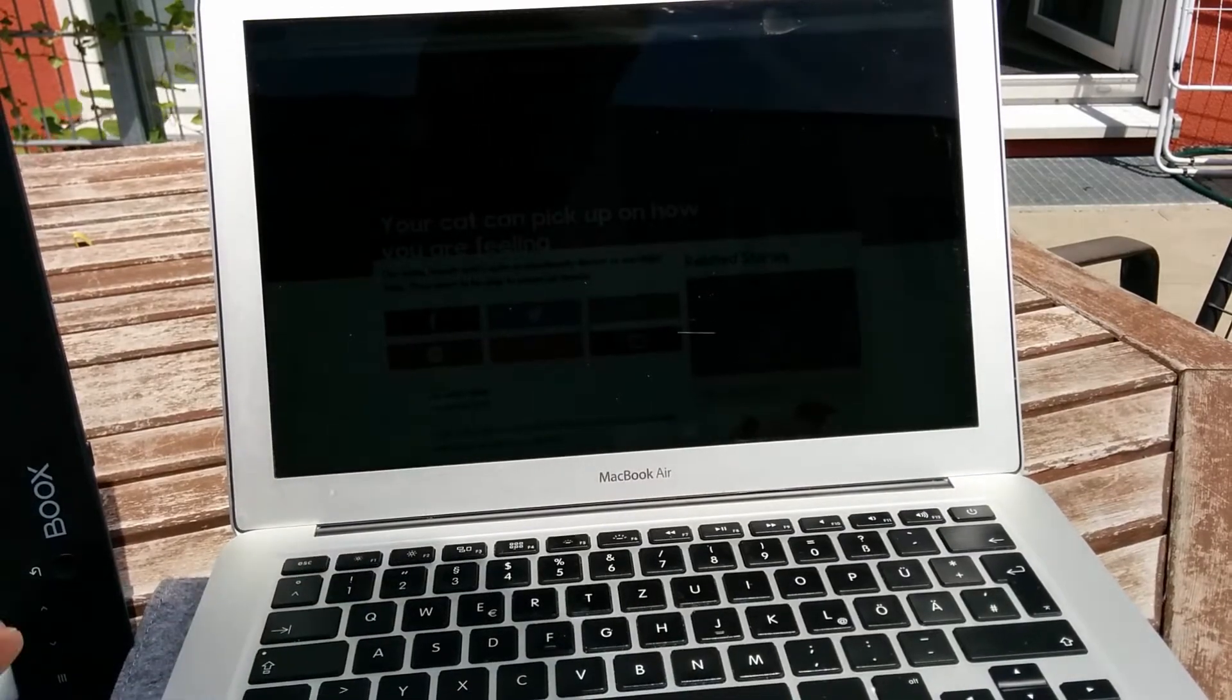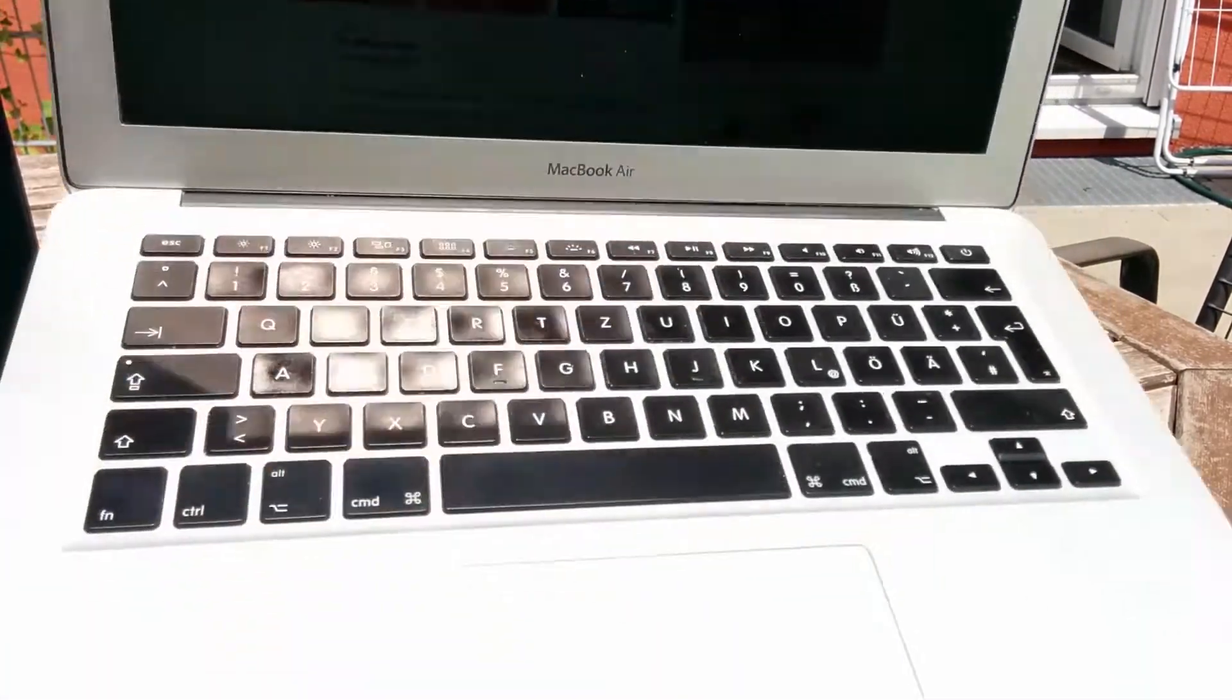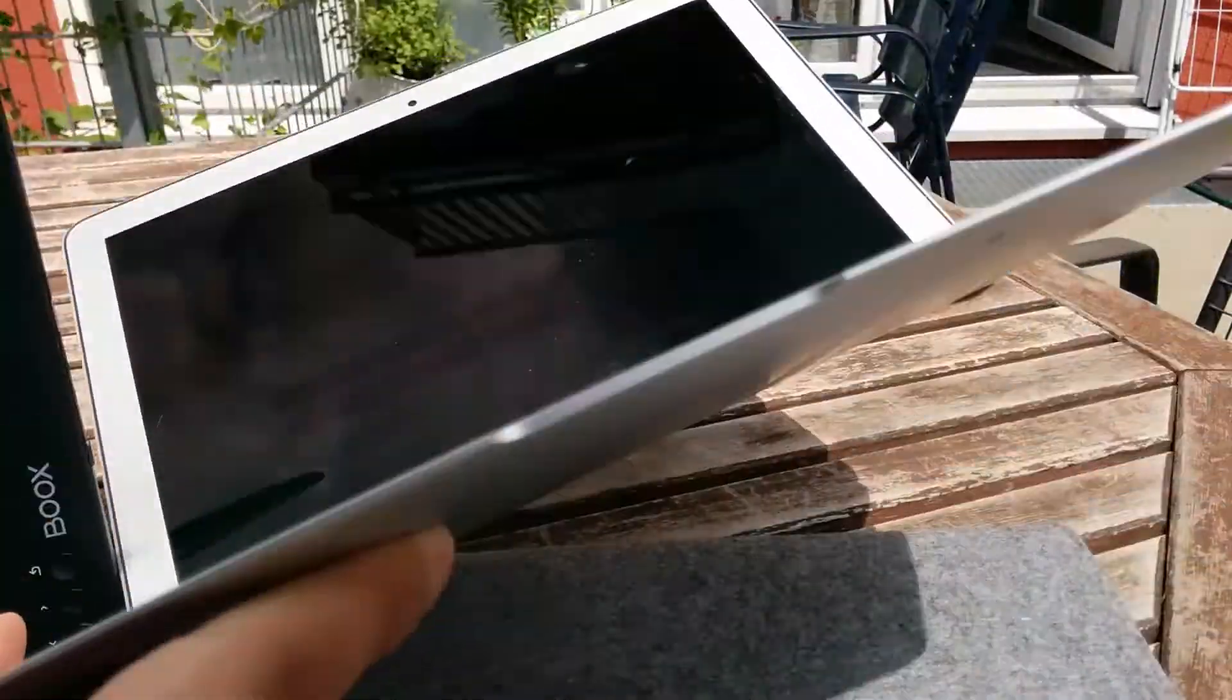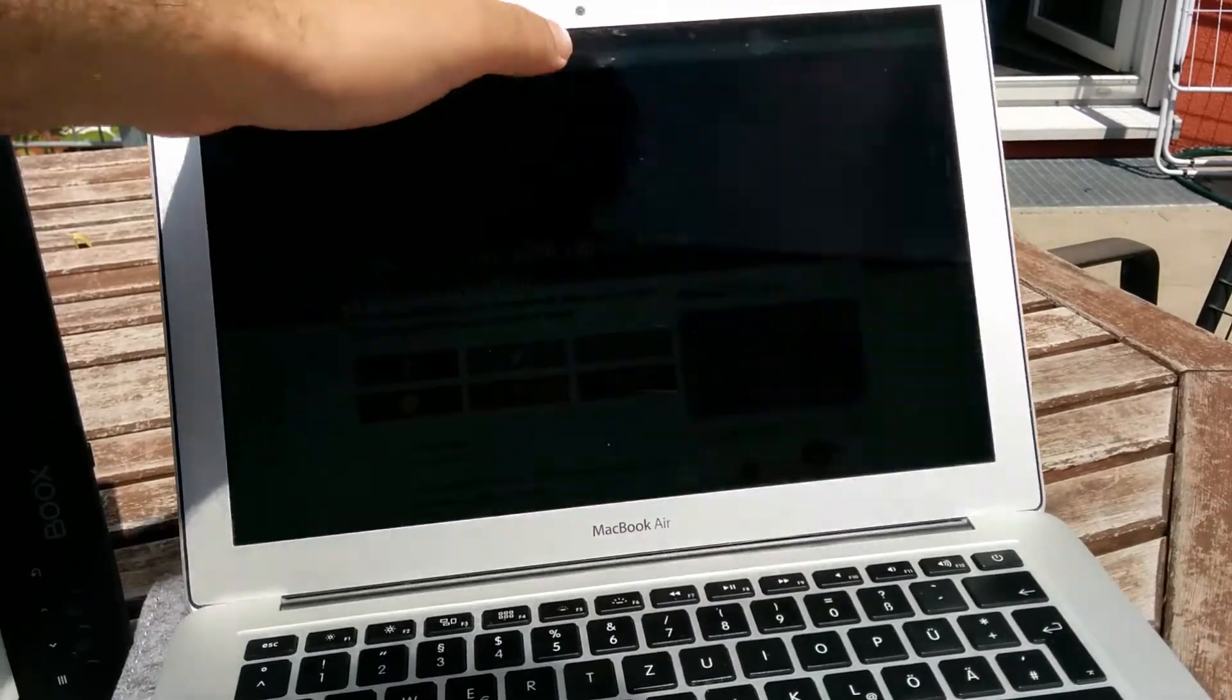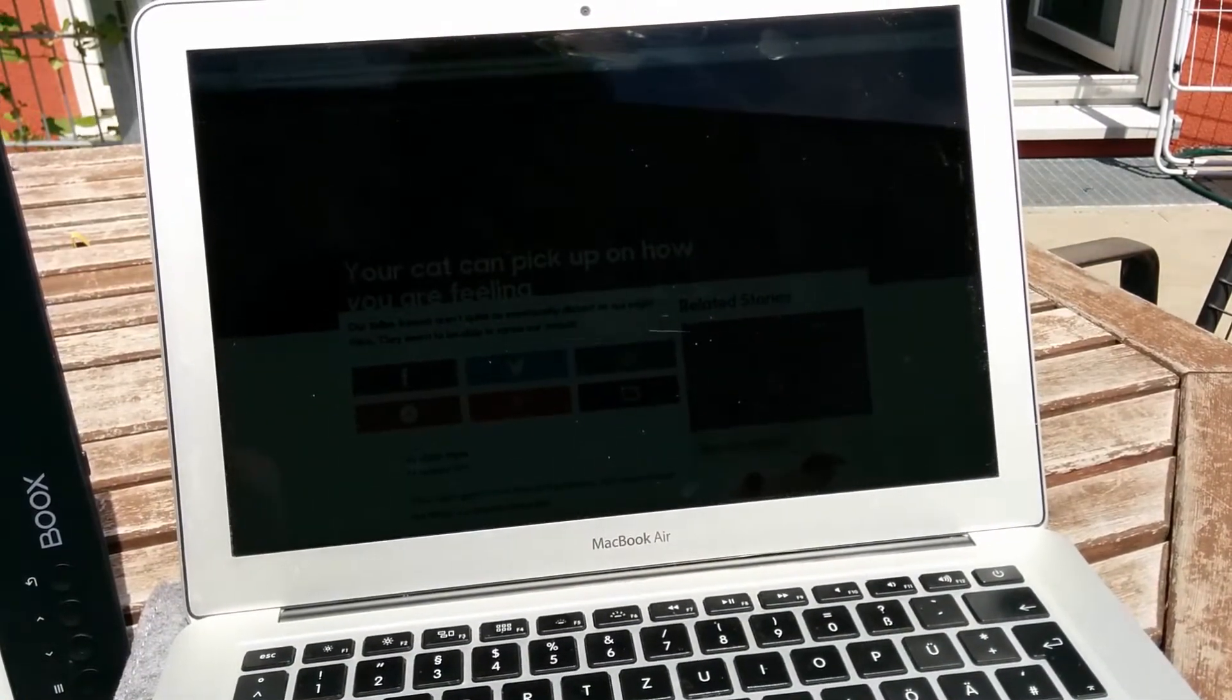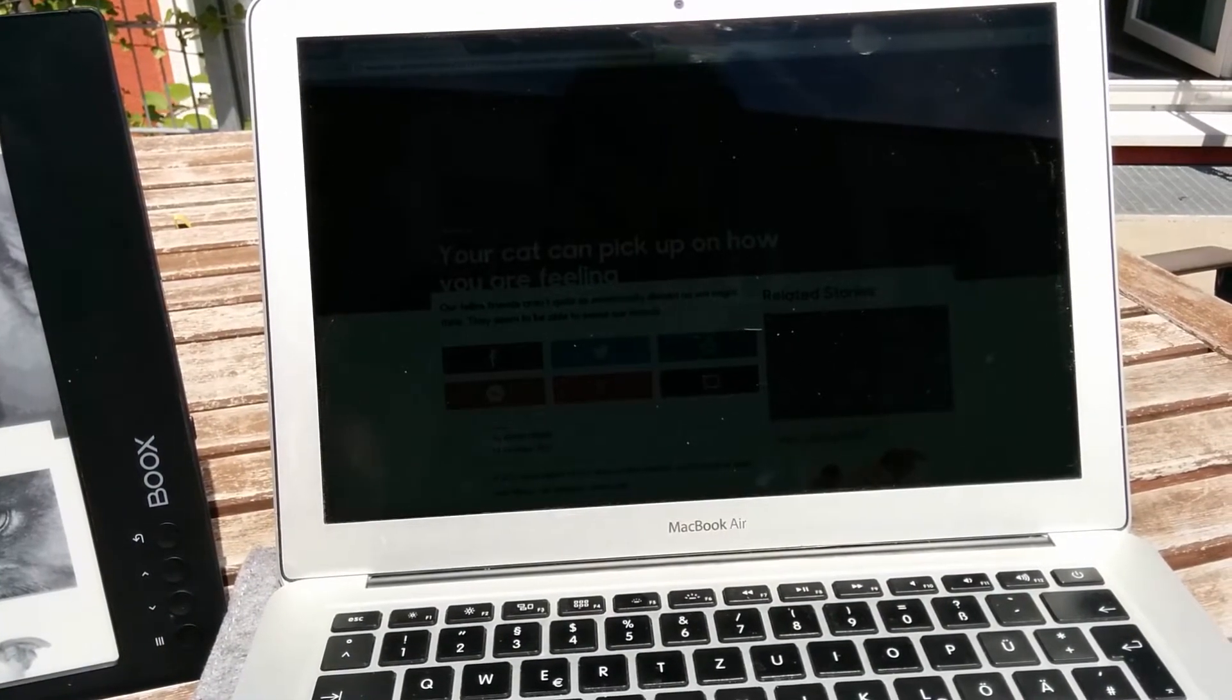So this is the MacBook, it's a 13 inch one and the old model, like 2014. I guess they look the same, but the problem is with the display. As you can see under direct sunlight, you cannot see, like you can see almost nothing under direct sunlight.